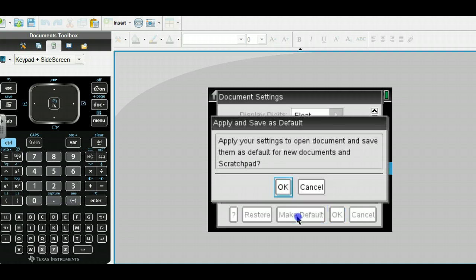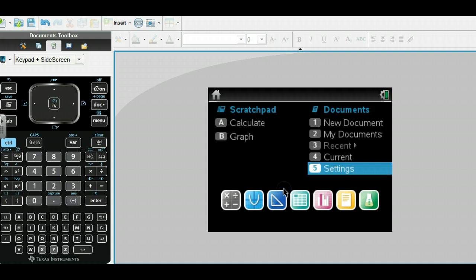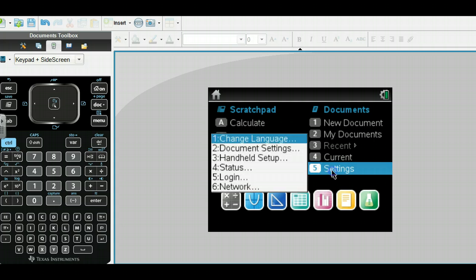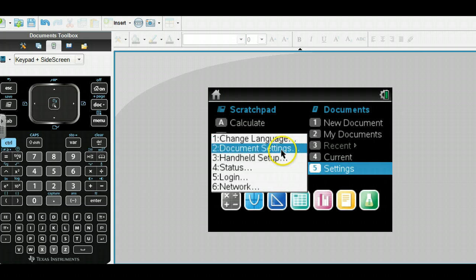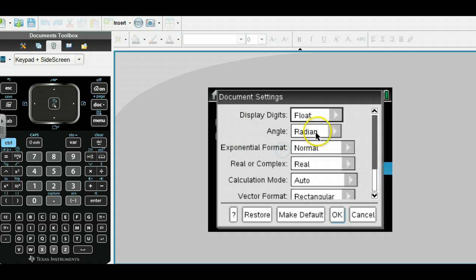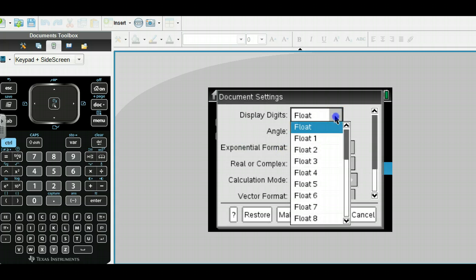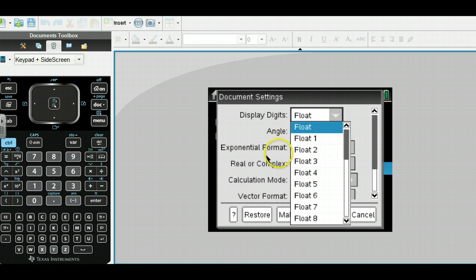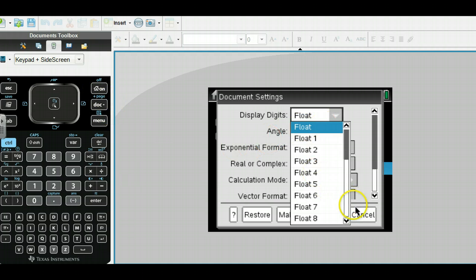We can do document settings. With this, I just want to do float, and I think that might be your default already. But make sure that's your default. If you want to change it to other decimal places, you can. You can play around with that and see what those do.